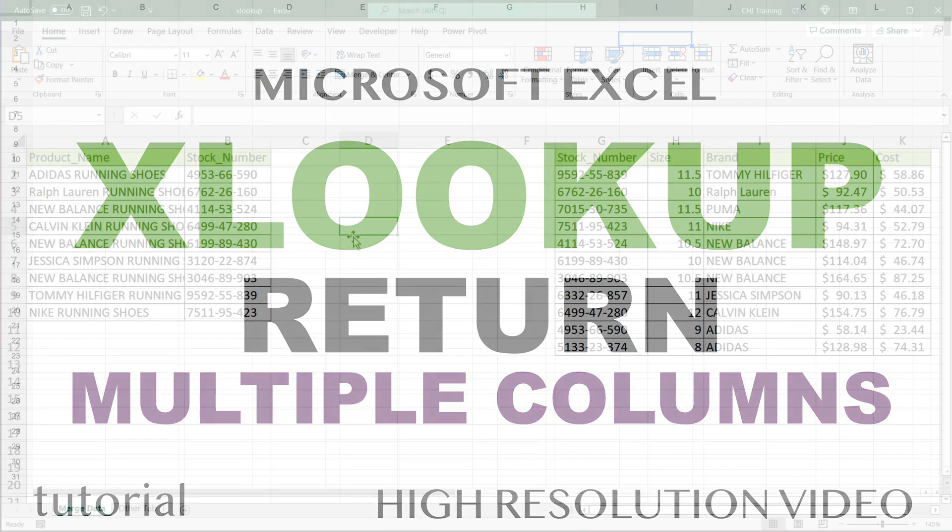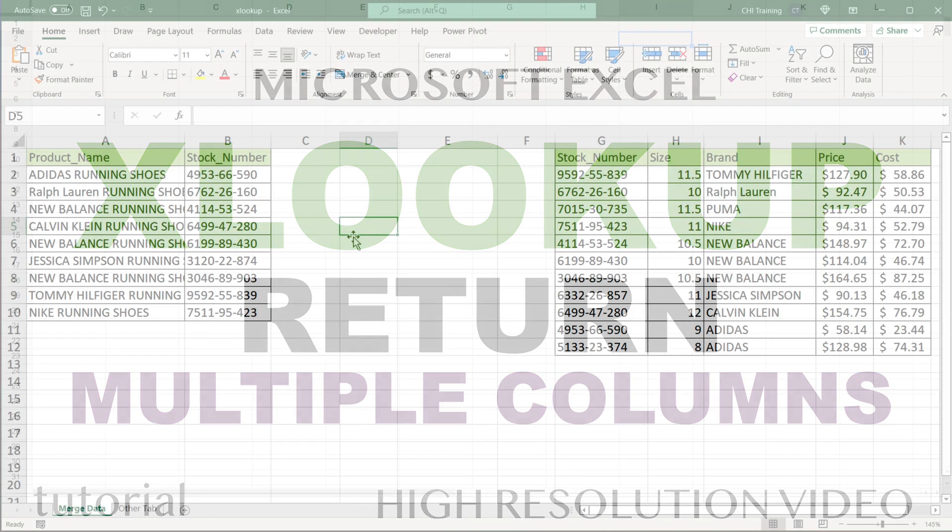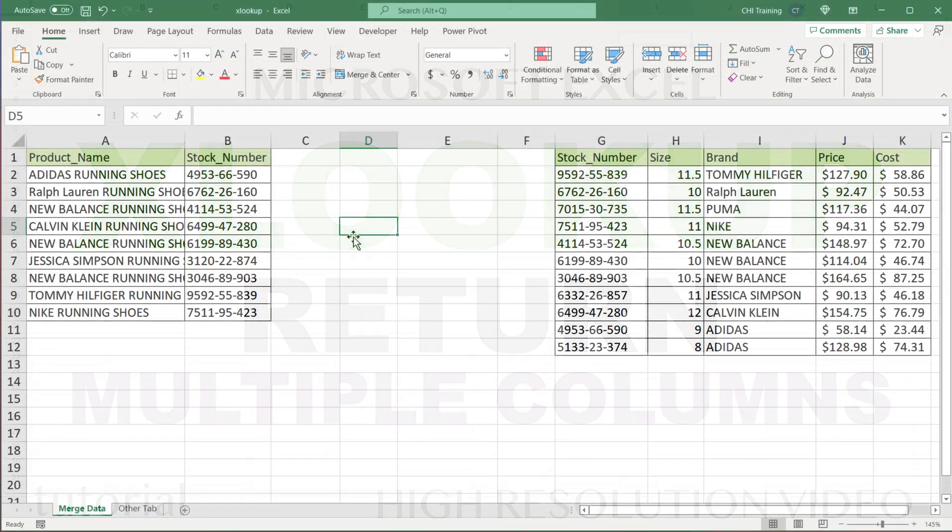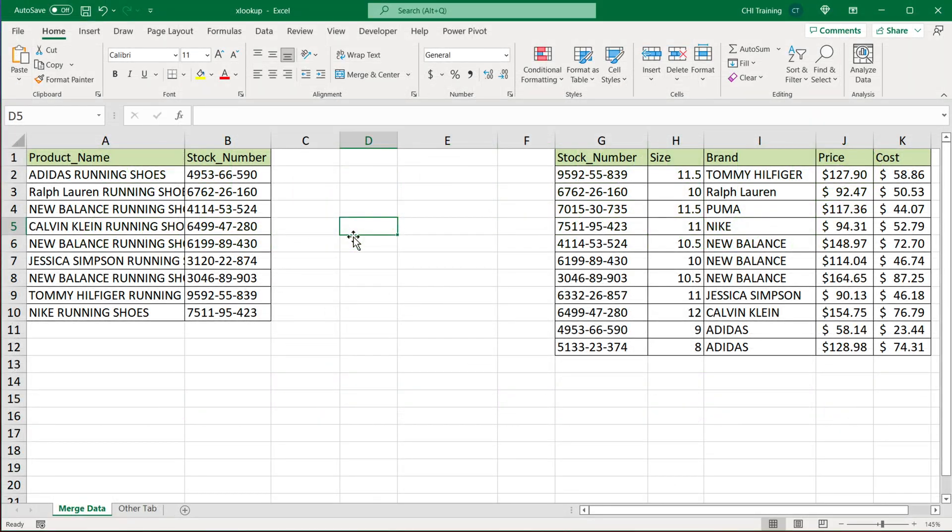In this video, I'm going to demonstrate how to get XLOOKUP to return multiple columns.